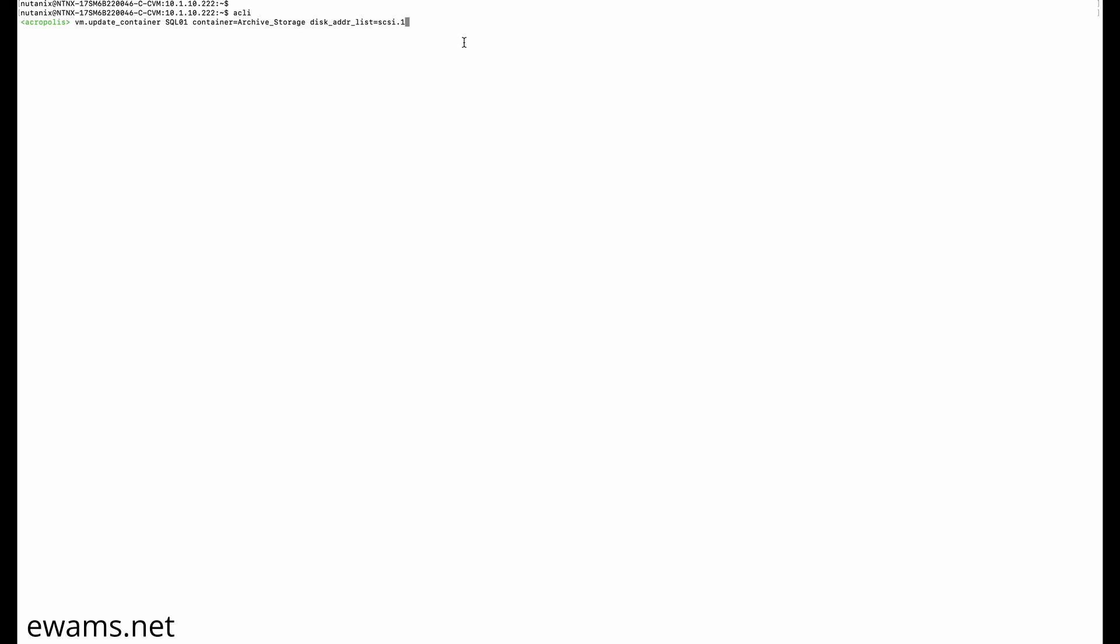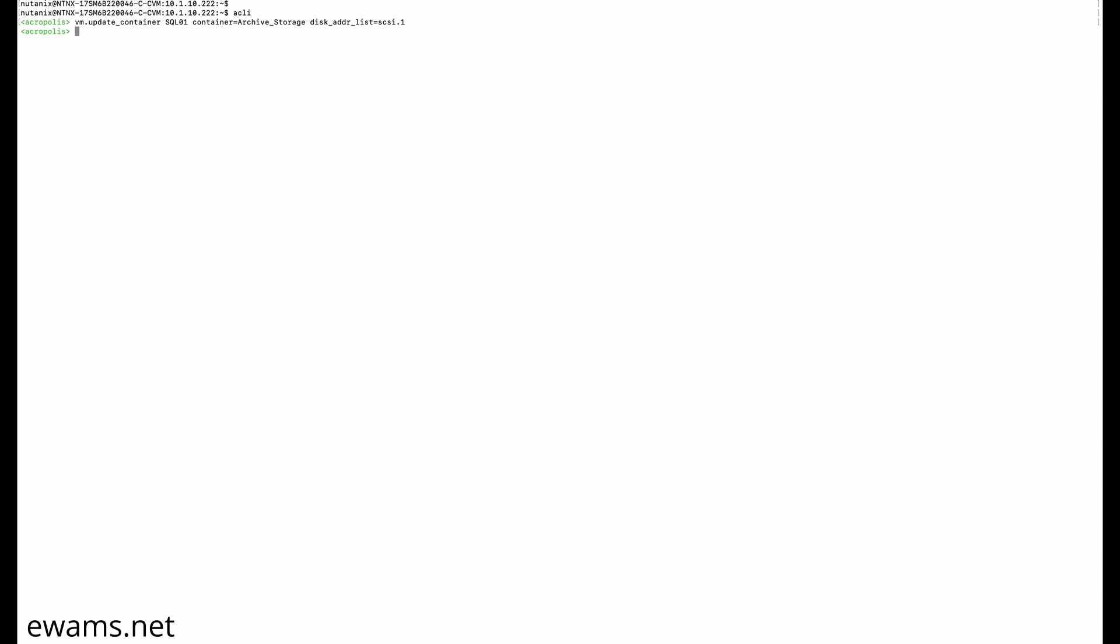When all looks correct, press enter. AOS will live migrate your V disk from the source storage container to the new target that you have defined. This V disk is empty, so it completed very quickly. Let's go back and look.